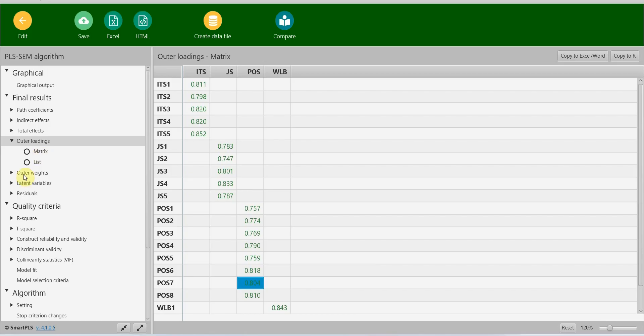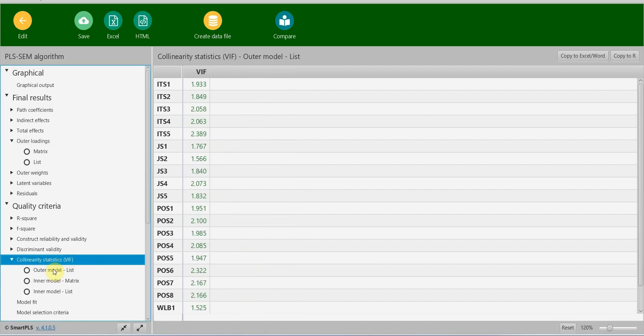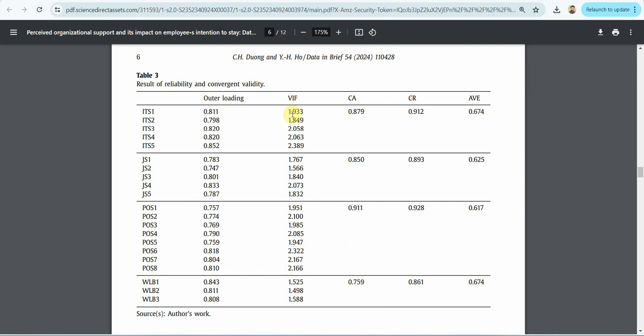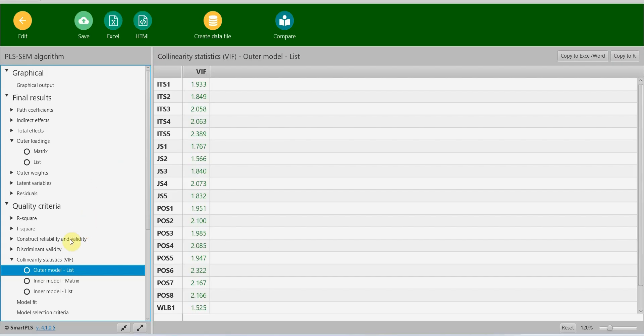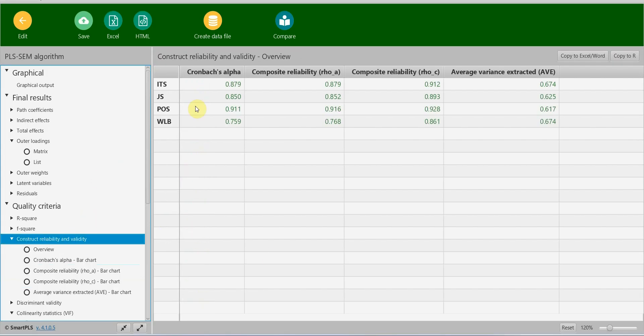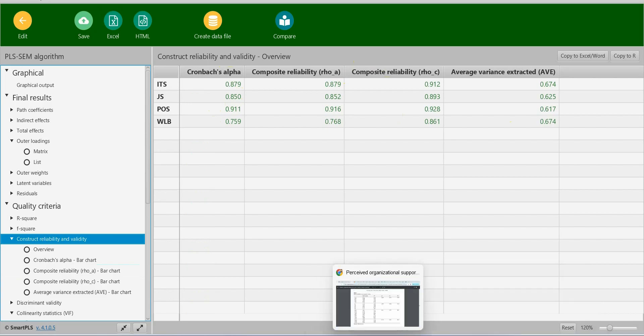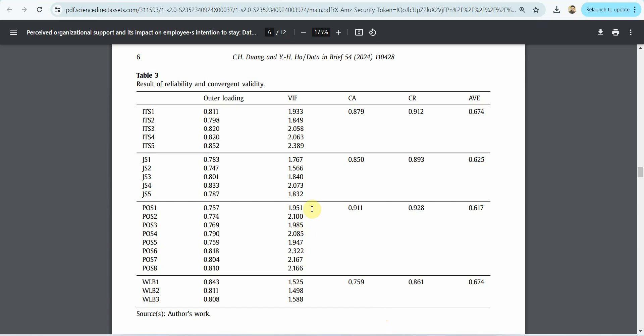What about the next step, VIF? Where are these VIF results? If you come here down, look at this: VIF values outer model for each indicator, 1.933. And here it is, 1.933. What about Cronbach's alpha, composite reliability, and AVE? If you come here, this is your alpha, reliability, and AVE. We normally report the composite reliability row. JS, the Cronbach's alpha is 0.850. Where is it? 0.850. Here it is, 0.850. So the results are the same up till now.